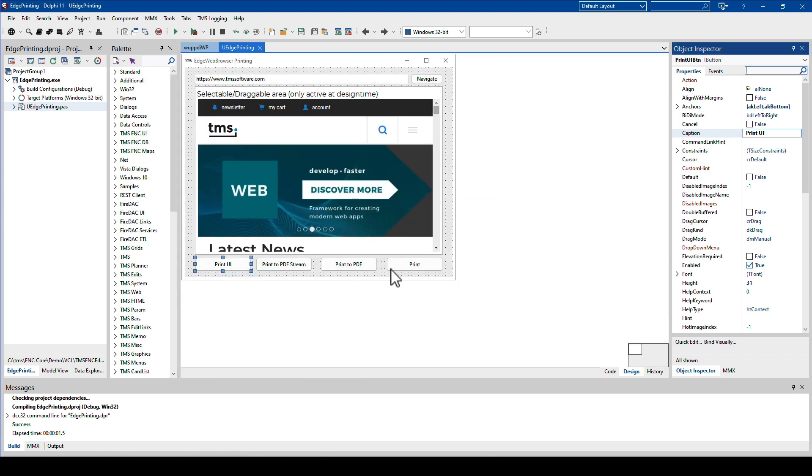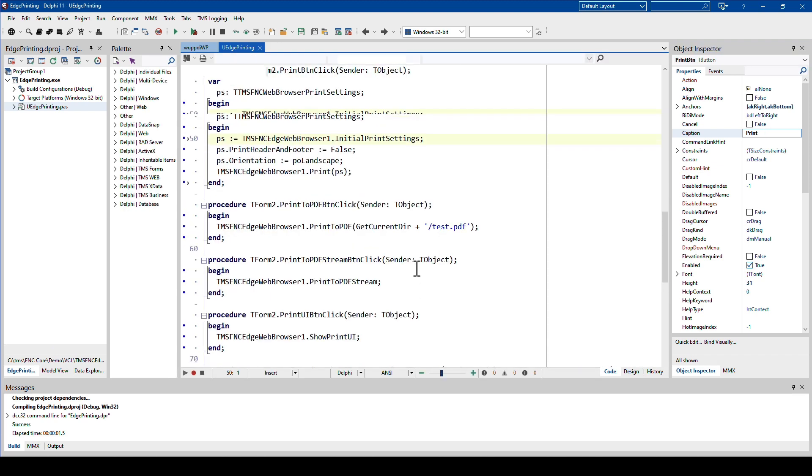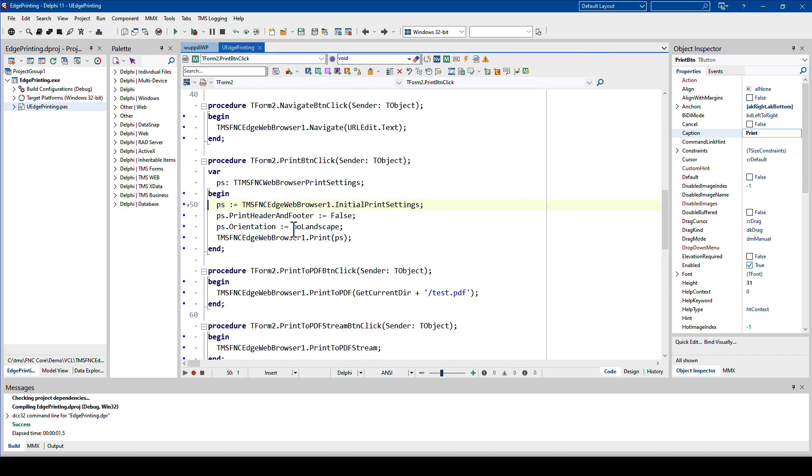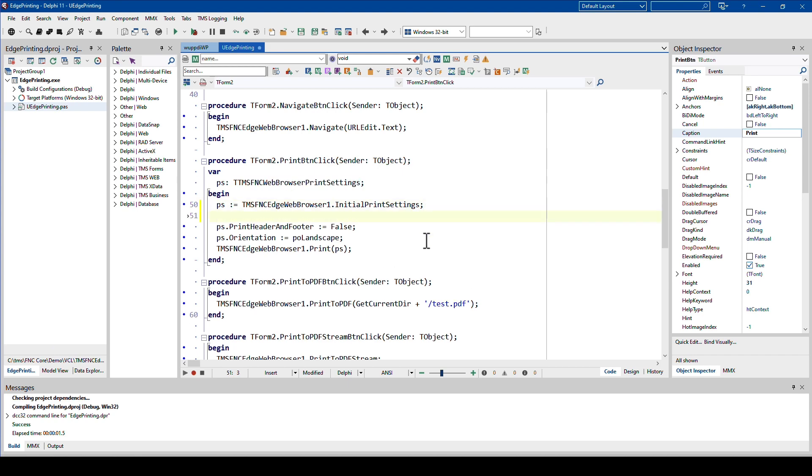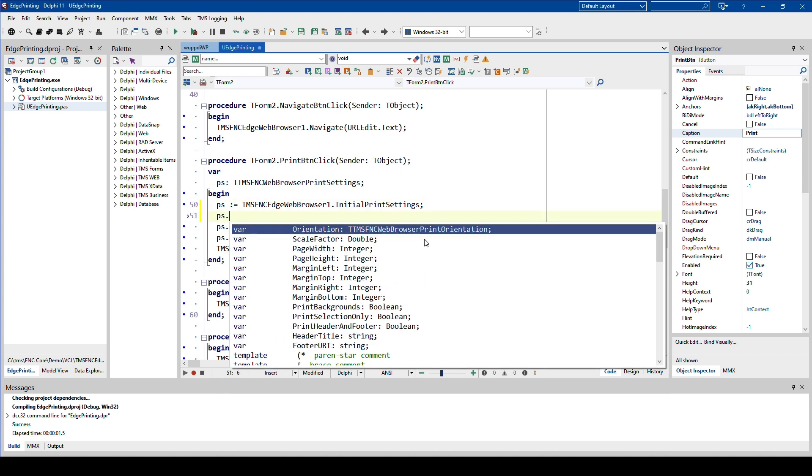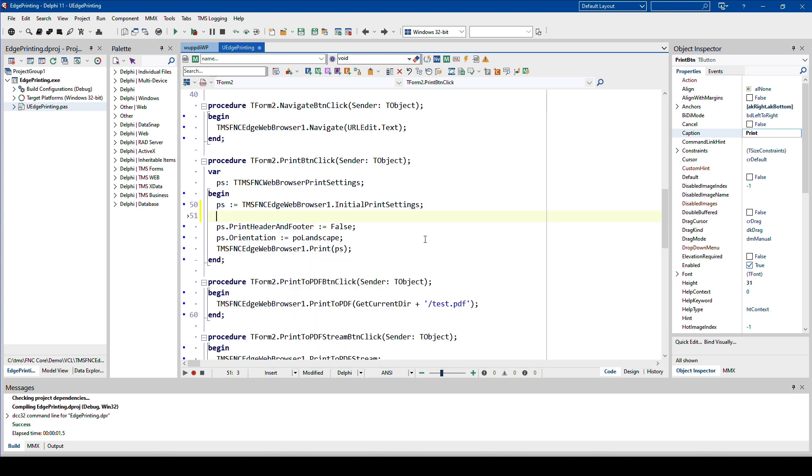With regards to printing directly, you load the initial print settings in a special data structure, the TTMS FNC web browser print settings, where you can customize the settings if you want to deviate from the default settings that are set in the operating system. The data structure is filled with defaults and then you can make adjustments. Of course this means you could show your own dialog, your own settings, fill those settings into that data structure, and then print directly without showing the user interface from Edge.